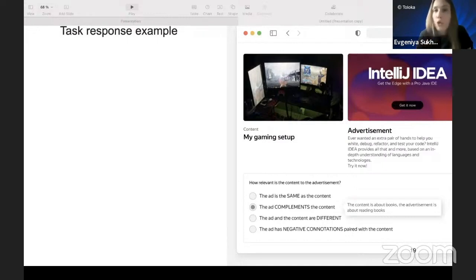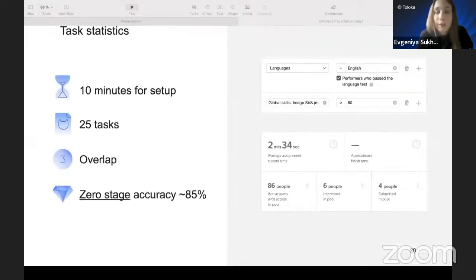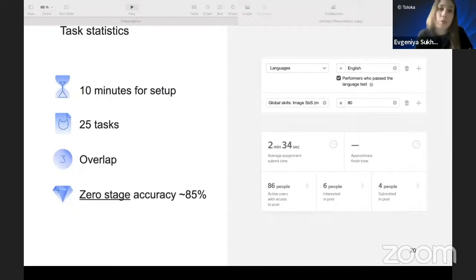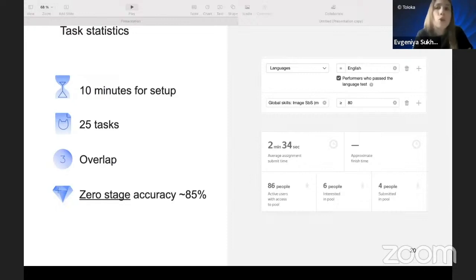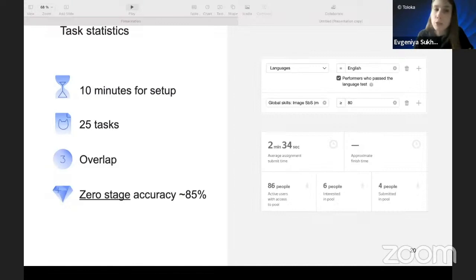In terms of setup time, crowdsourcing projects are particularly easy to set up — much easier than machine learning algorithms. I spent just 10 minutes on setup. I used an overlap of three, meaning three people doing the same task. With zero-stage accuracy — where people used only their prior knowledge without any training — I achieved accuracy of about 85%. However, I only evaluated 25 tasks, and it took about two to two and a half minutes per page containing roughly six tasks.